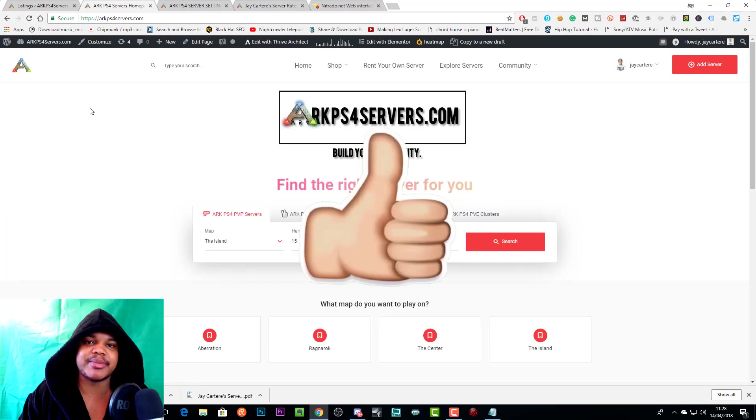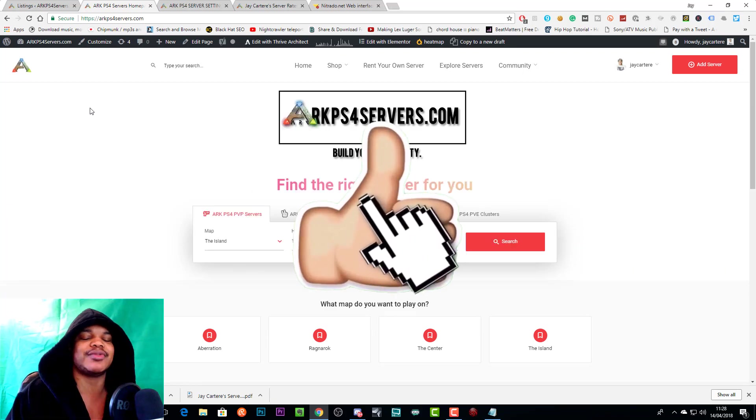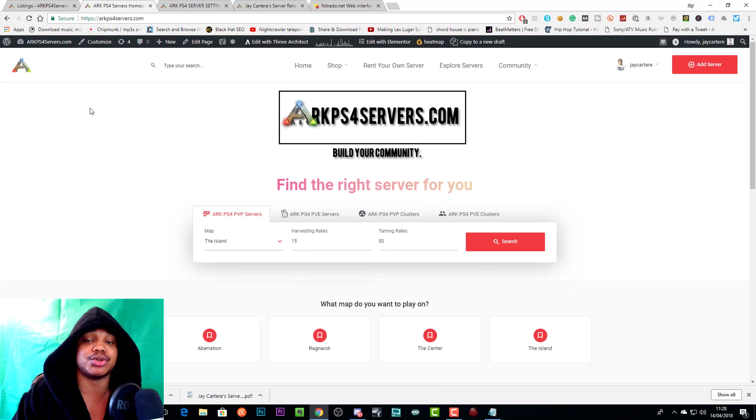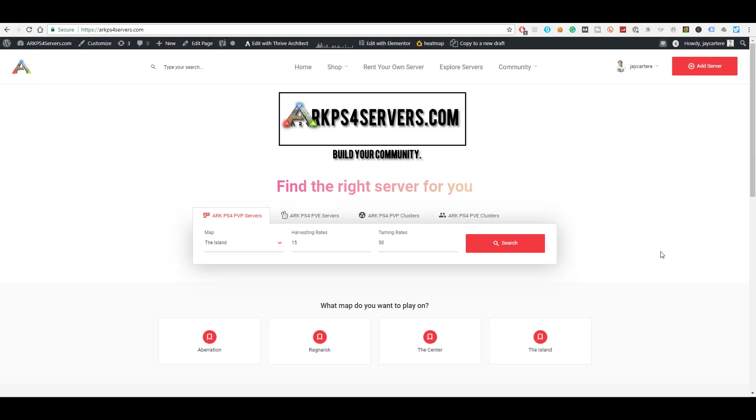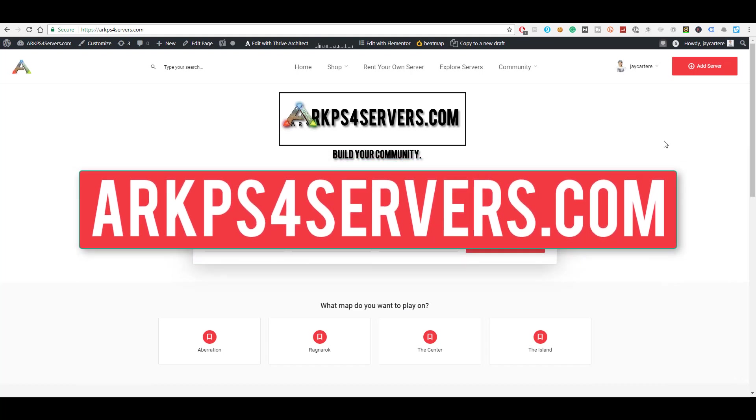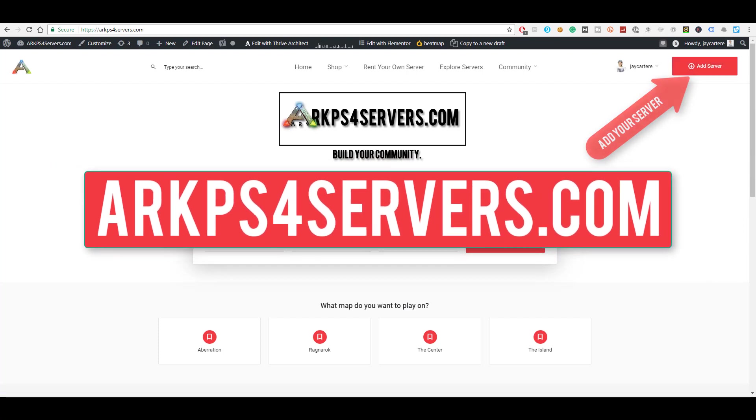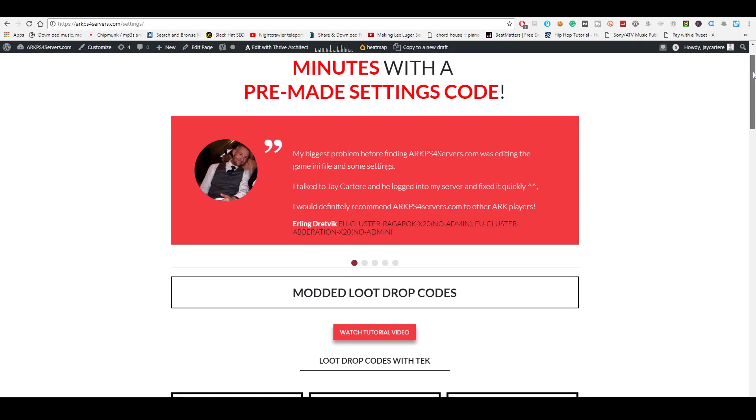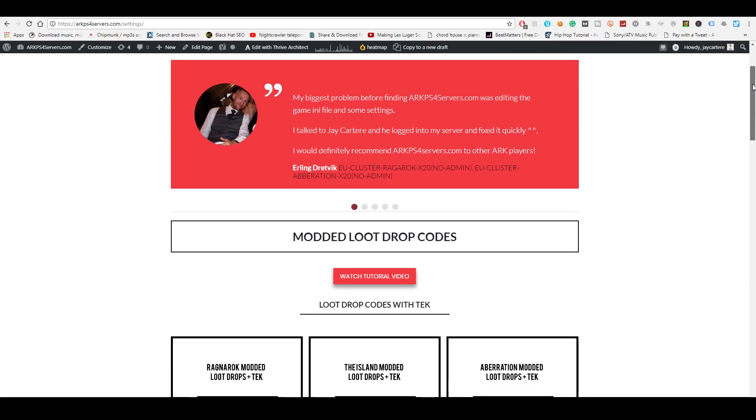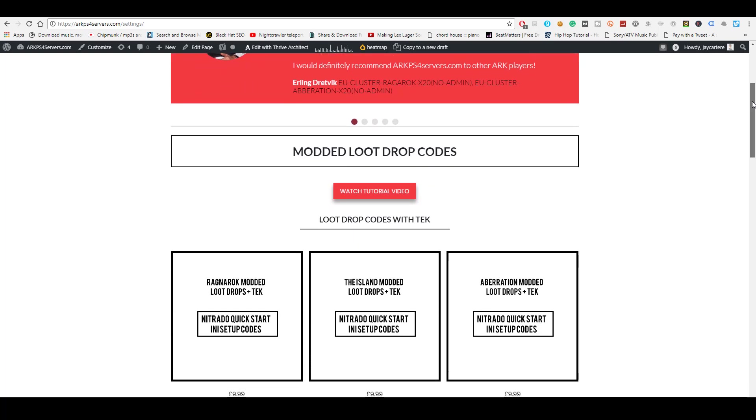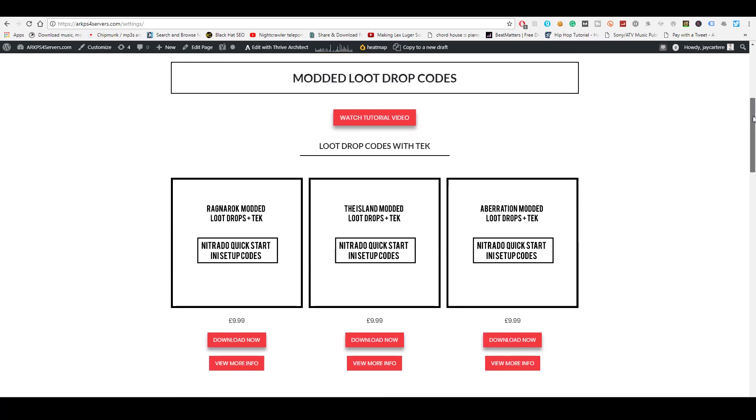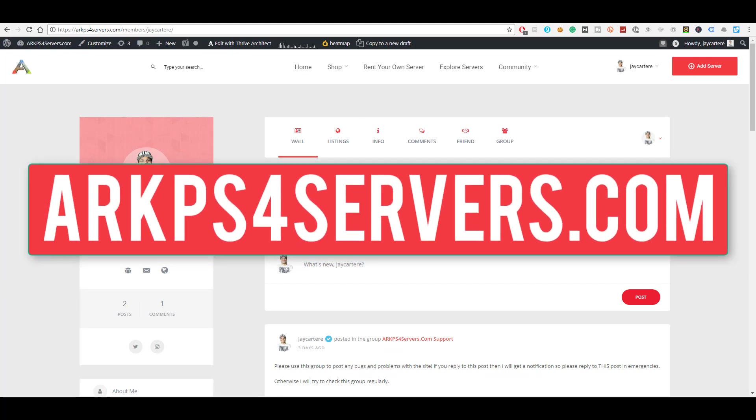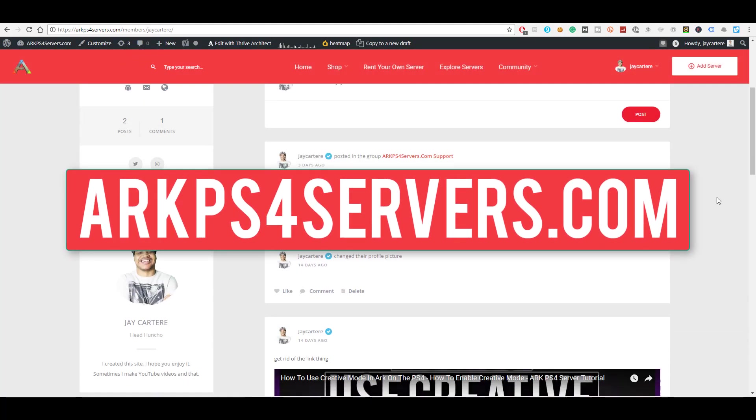If you want to get more players, grow your community, and manage your community all in one place, then go to arcps4servers.com and add your server today. We also have downloadable game.ini files and a server setup service, so you can get your server up and running in minutes instead of hours. Build your community today—go to arcps4servers.com.